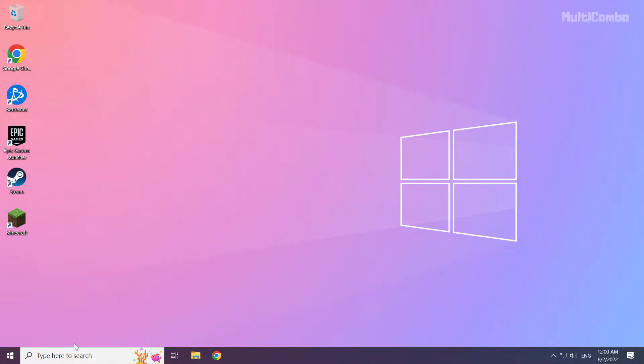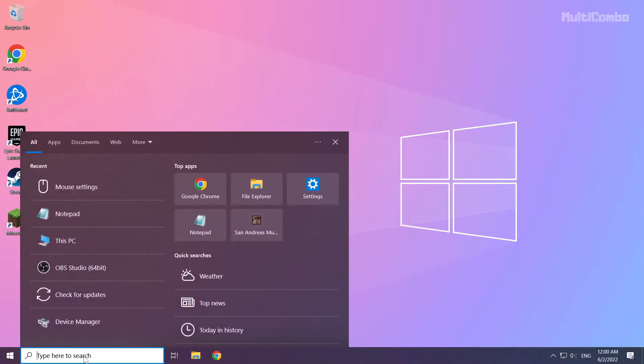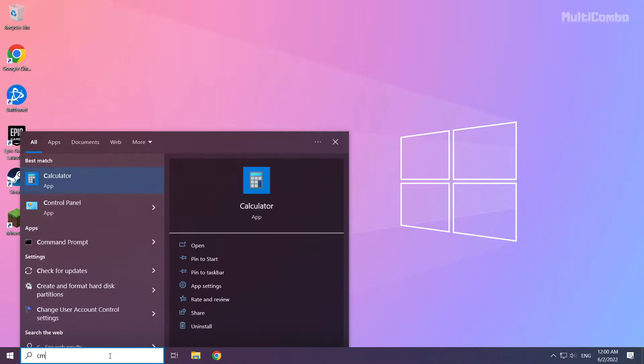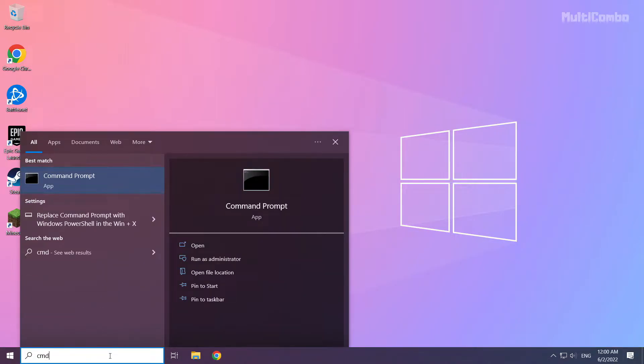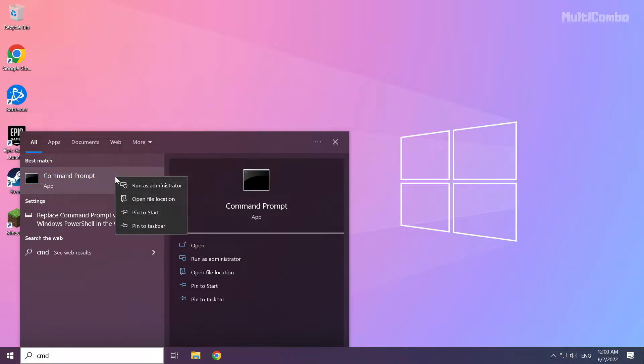Click search bar and type CMD. Right-click Command Prompt and click run as administrator.